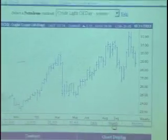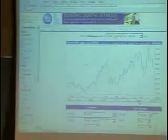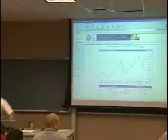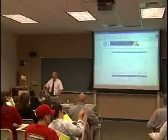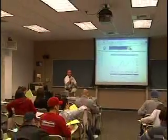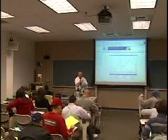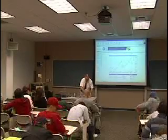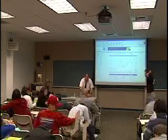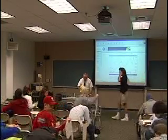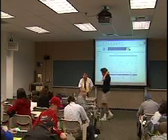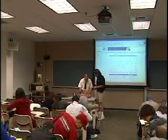Okay, we'll go ahead and hand back the exams. I'll divide them in half — David's going to help me. Once again, the mean was 75.